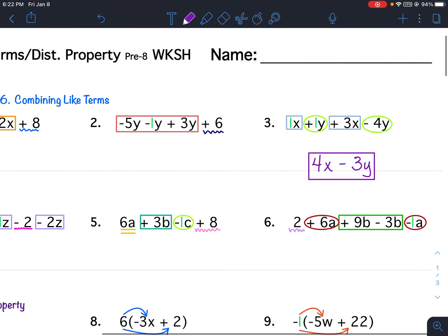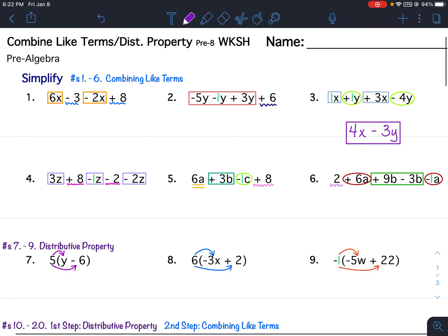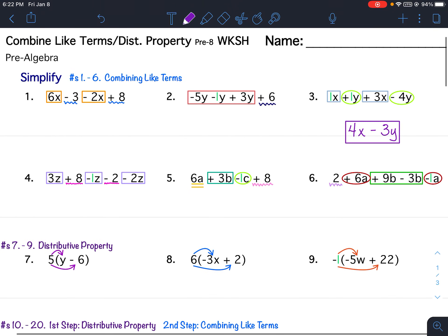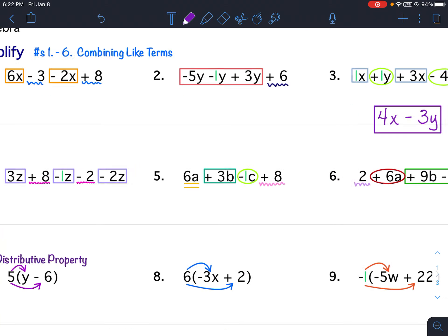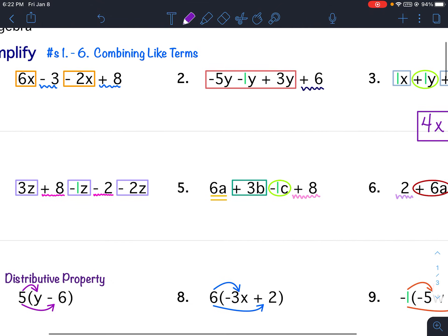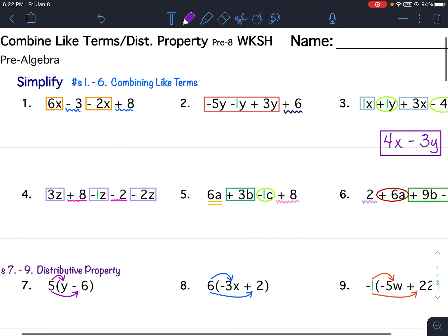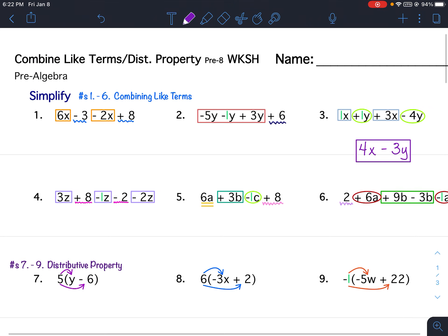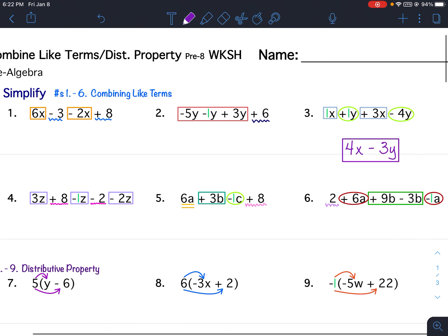If you want, you can see how I boxed, underlined, or circled whatever I needed to do. For problem 5, there were four different types of terms, so I used a double underline. Take a moment, pause your video, and get everything boxed or underlined. If you want to do it yourself, that's perfectly fine. Okay, so that's 1 through 6.